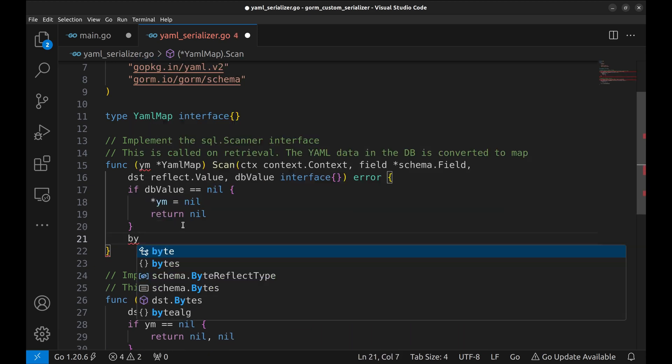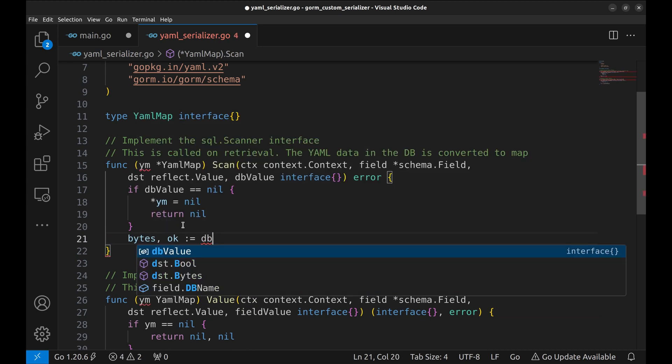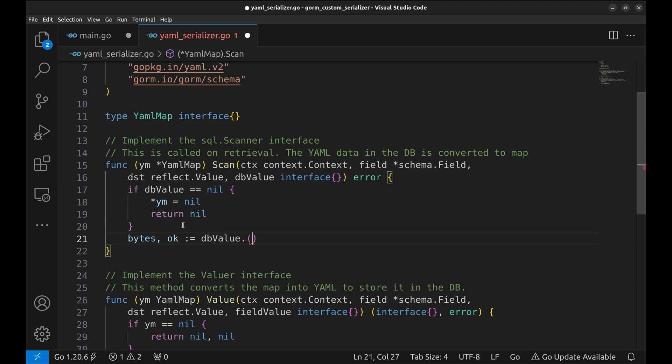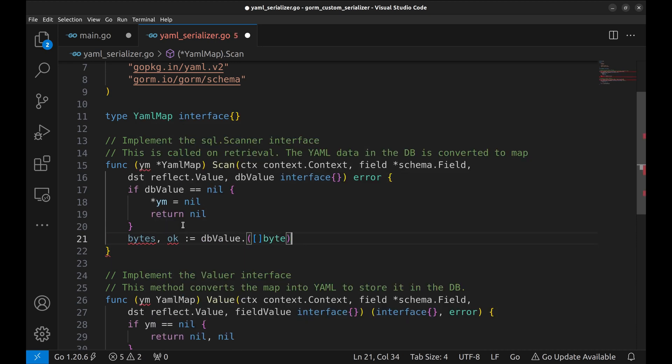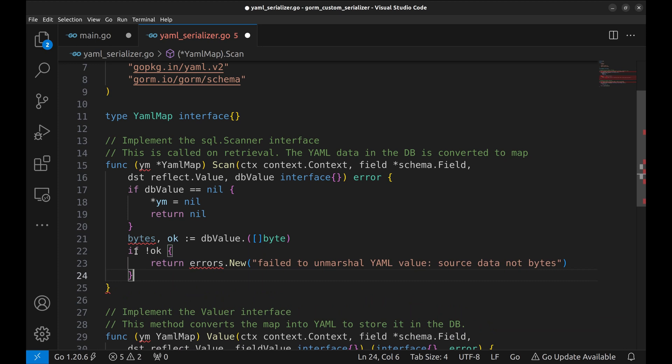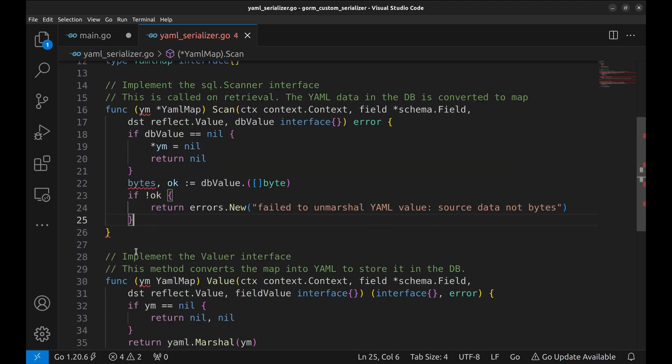We need to convert this data to yaml. Before doing so, we need to first convert it to bytes. If there has been an error, return the error.